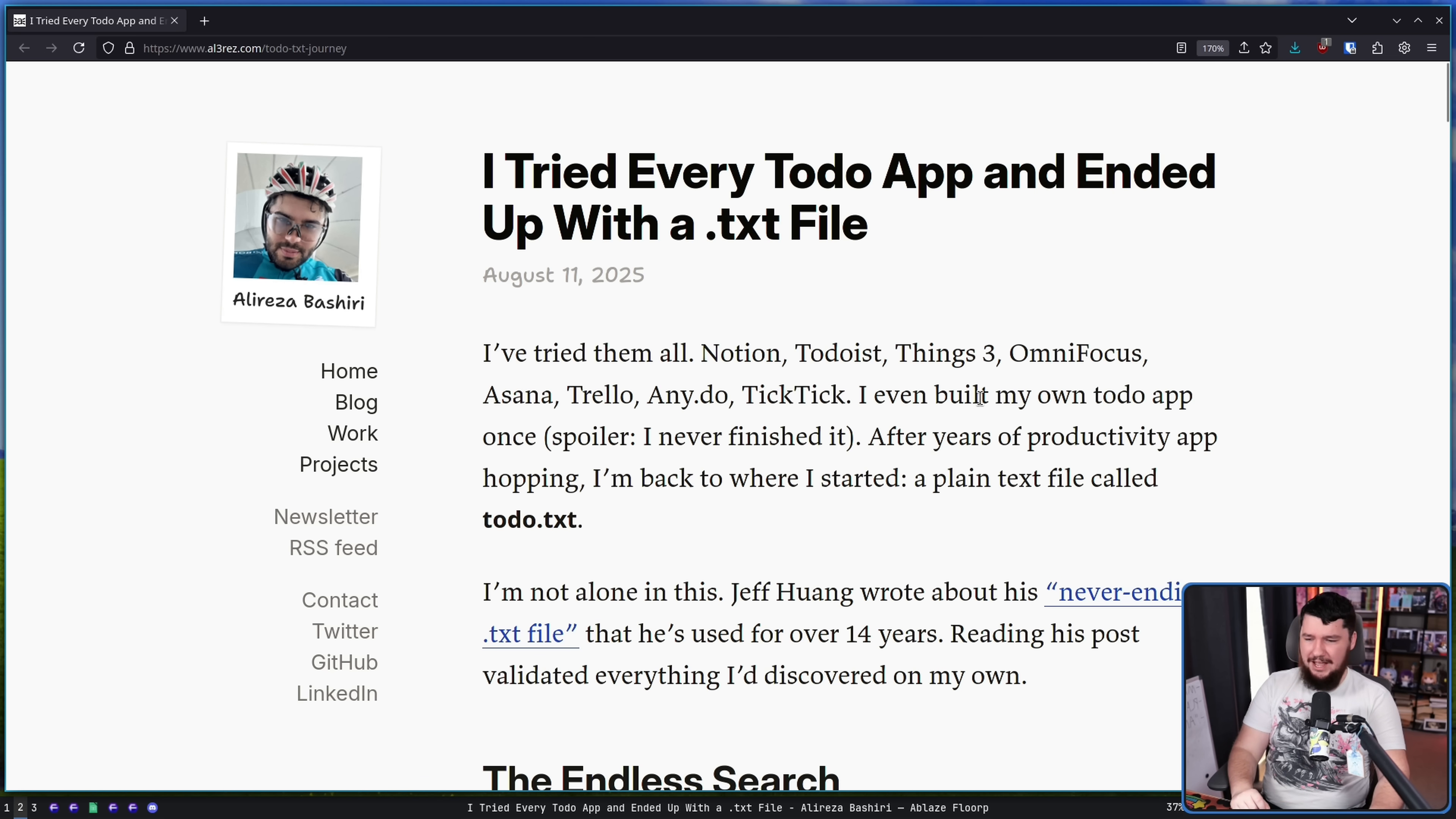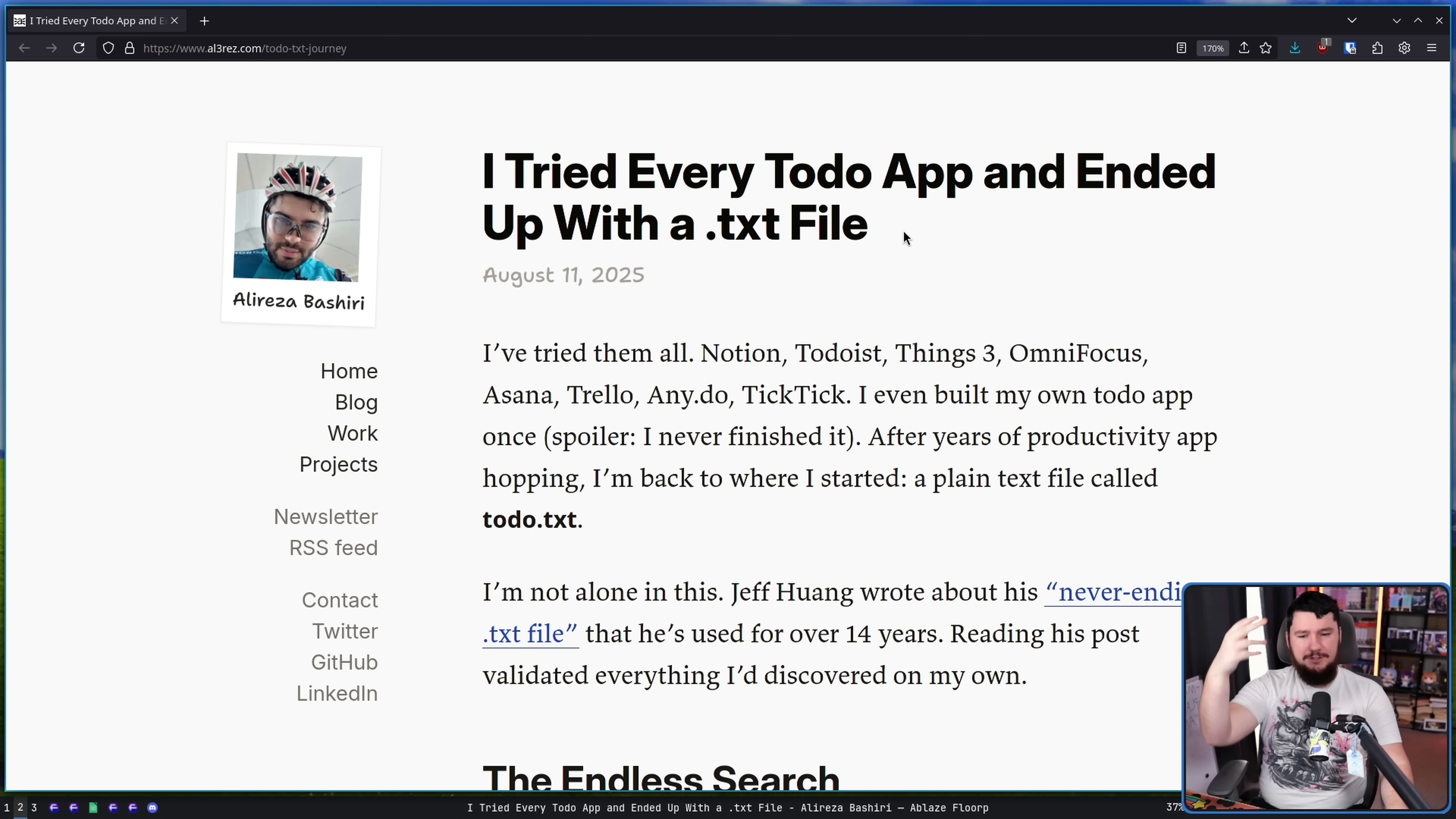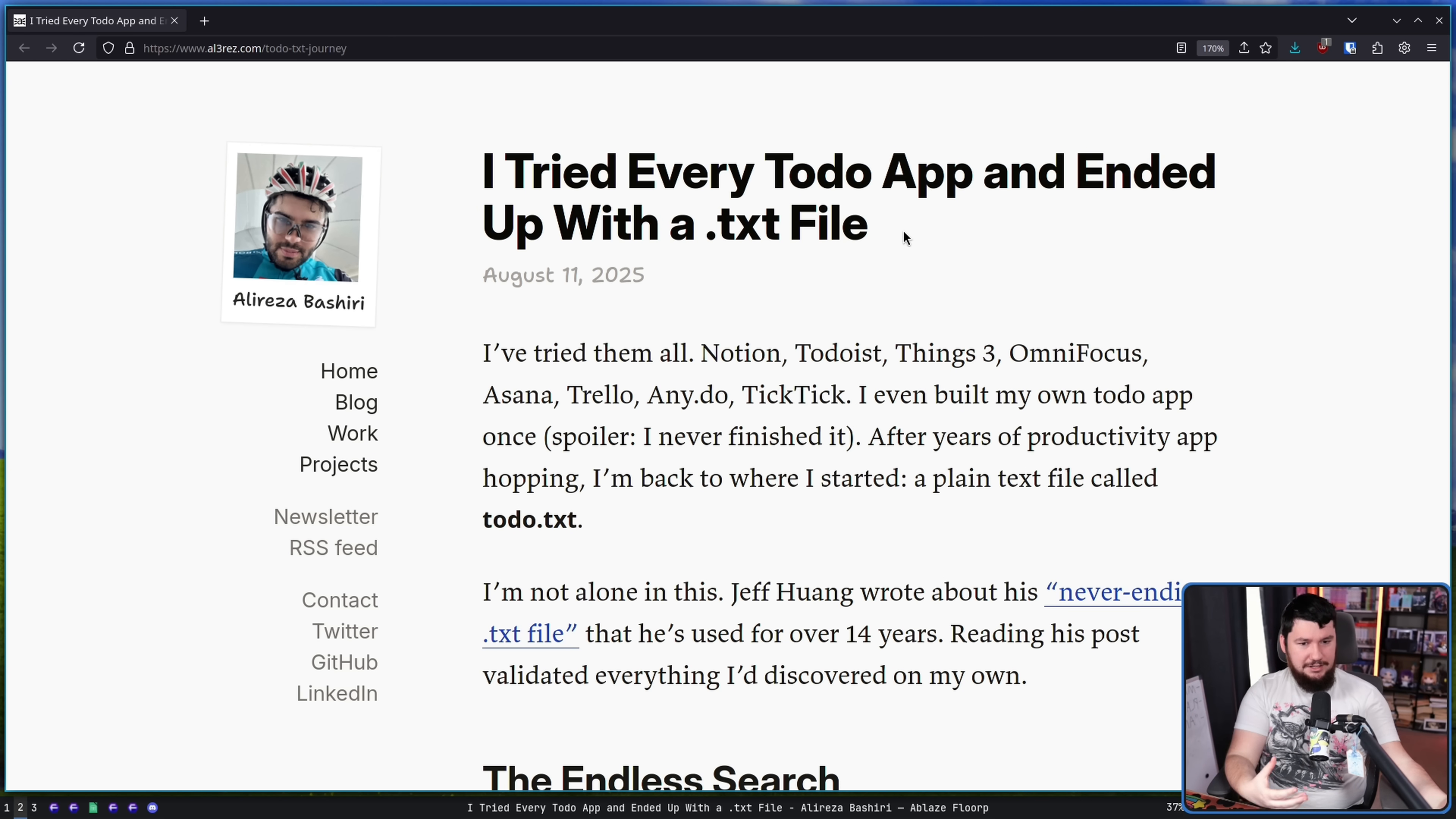After years of productivity app hopping, I'm back to where I started. A plain text file called to-do.txt. Spending time trying to improve your productivity instead of being productive. It's the same thing with these self-help books where you will read book after book after book after book, speaking from self-experience. But never actually try to implement anything you read in the books. You feel like you're doing something productive. You feel like you're doing something useful, but all you are doing is just getting knowledge, but not applying any of it.